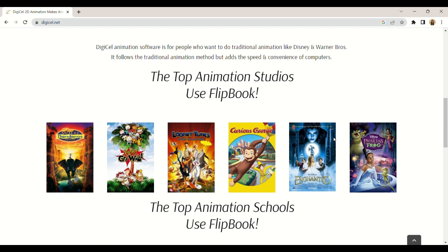We hope you found this tutorial informative and easy to follow. Remember, animation softwares are just one of many digital teaching tools available to you. Keep exploring and experimenting and you'll soon discover a world of new possibilities for your classroom.